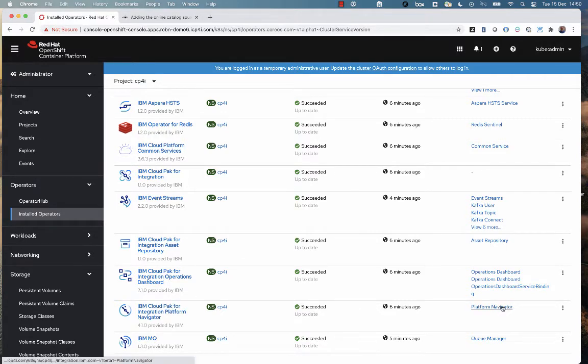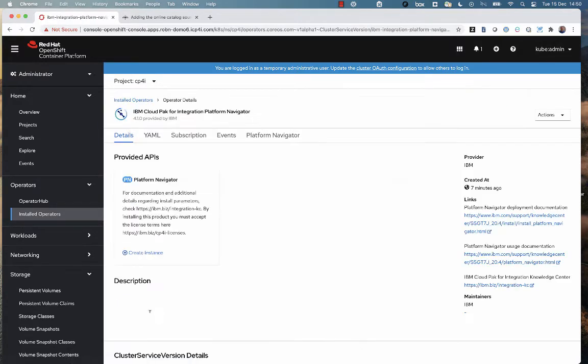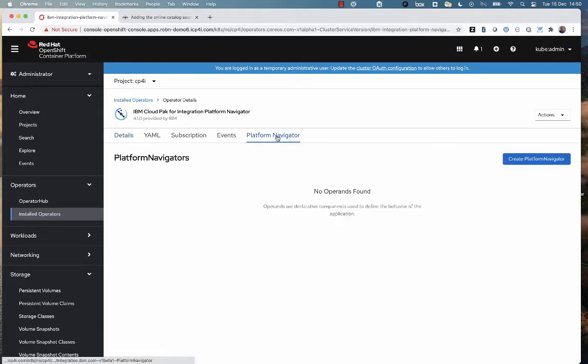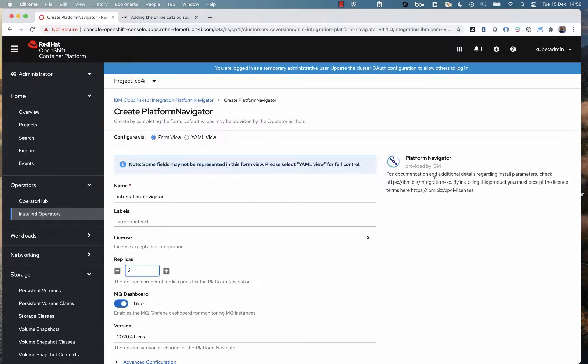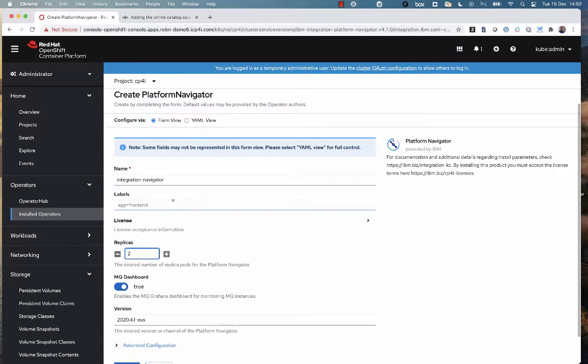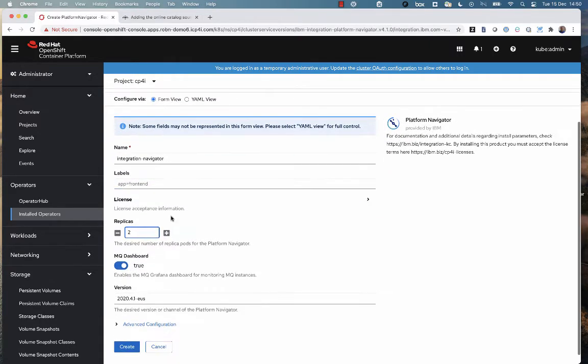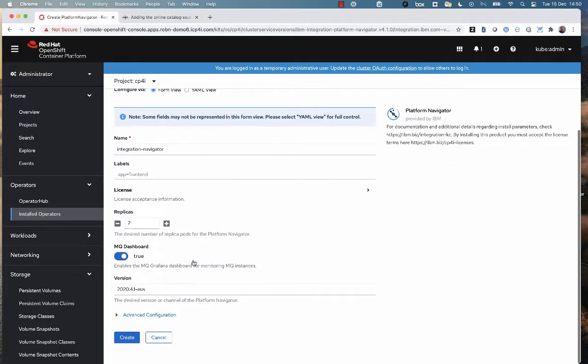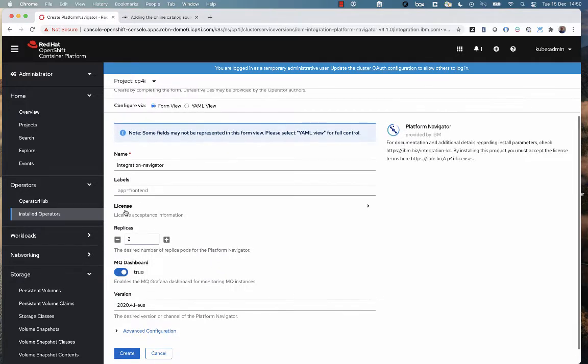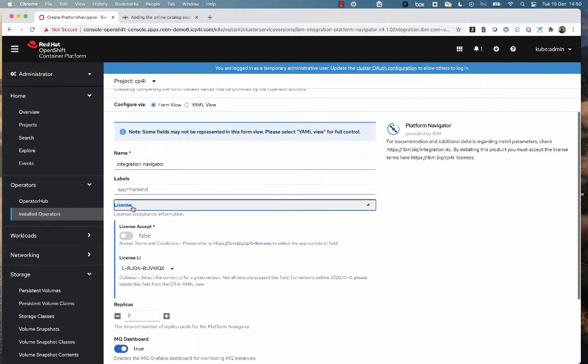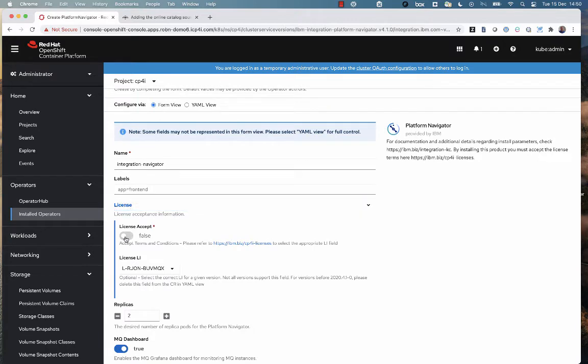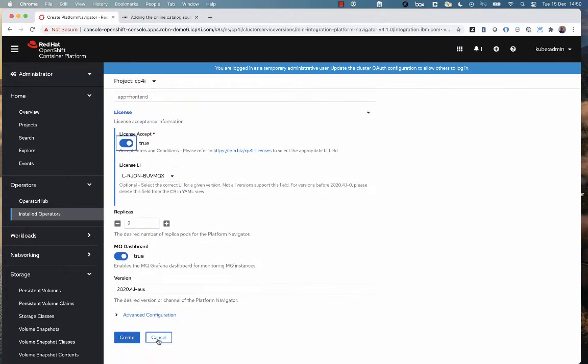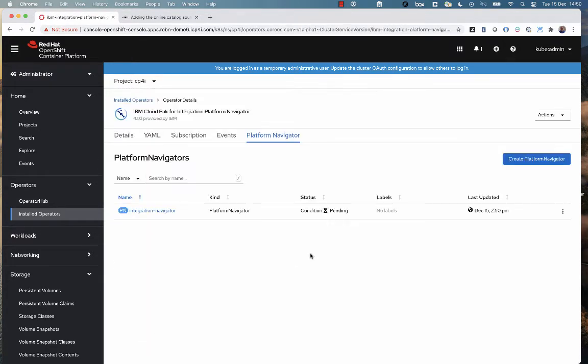What I'm going to do is create an instance of the Cloud Pak for Integration platform navigator, which is the top-level user interface. So I go into the Operator Hub Instance Create menu. You can see I can change a number of replicas and things here. I'm just going to leave it at the default. I have to accept the license up here. So just click to say I've accepted the license, and then I can click on Create, and that's going to create the platform navigator.